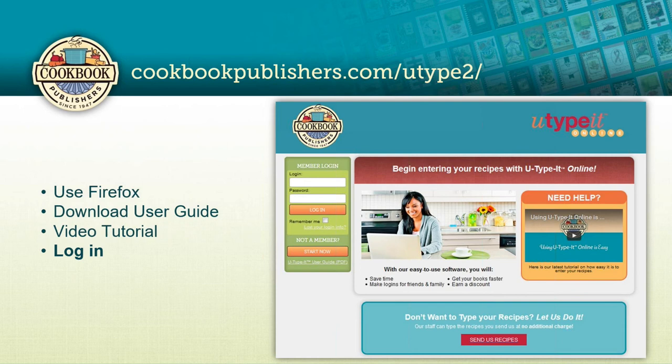A couple of things to remind you: Cookbook Publishers developed our version of You Type It Online using Firefox, so you'll find it at cookbookpublishers.com. When you get there and click on the link, go ahead and bookmark that page, and do be sure to use Firefox as your browser. The benefits and features of You Type It will be optimized and you'll have a better experience if you use Firefox. We also have a downloadable user guide available — you'll see a PDF of it right underneath that orange 'Start Now' button.